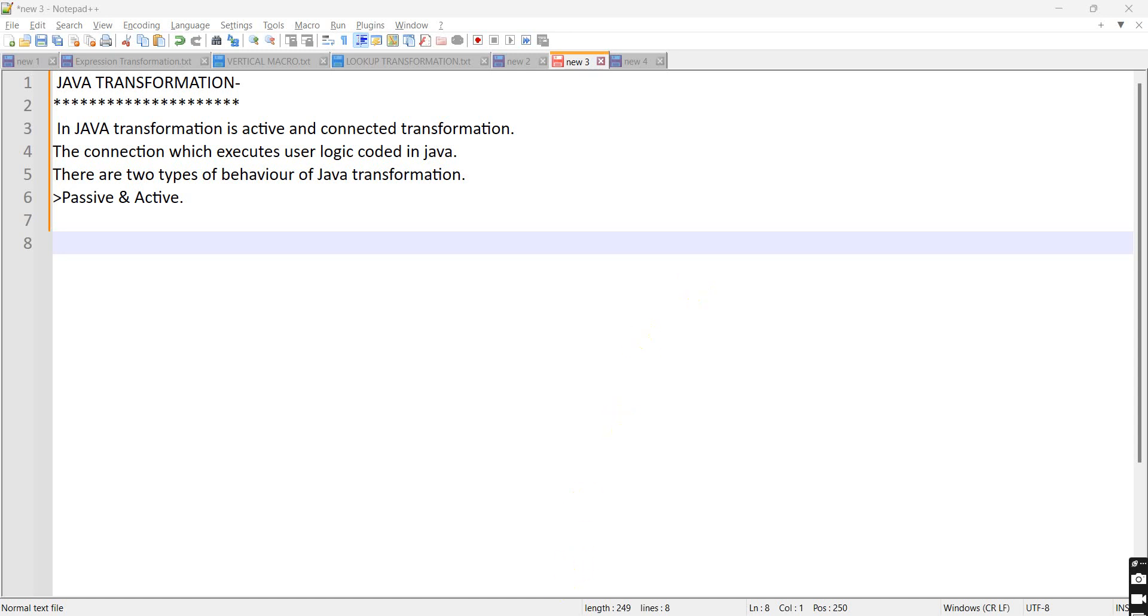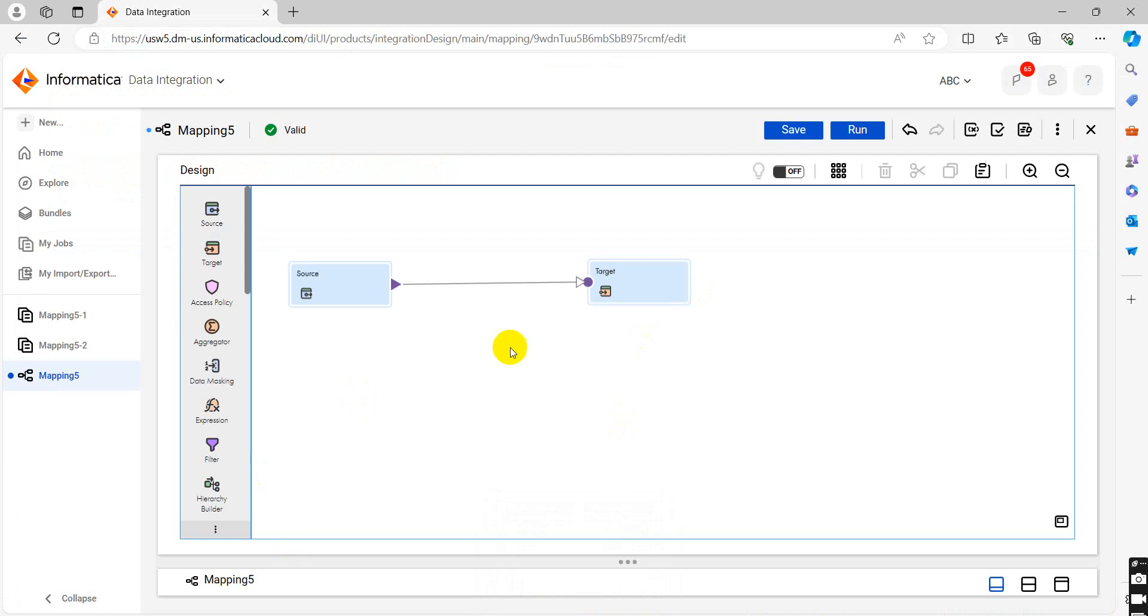Let's see this behavior in mapping. I have created one-to-one mapping. We will take Java transformation here.